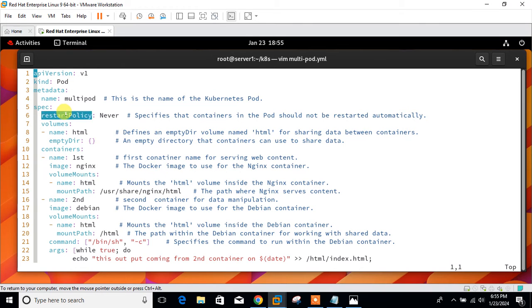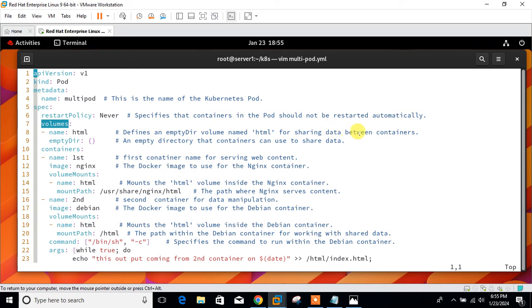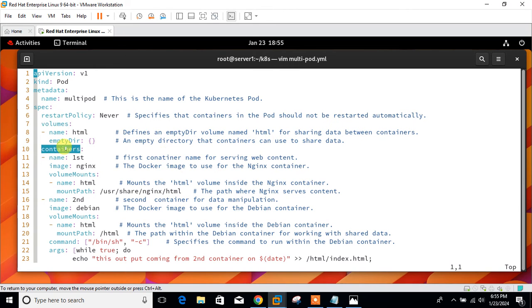Then specification. Spec means the desired behavior of the pod. I start with the restart policy, specifying that the containers in the pod should not be restarted automatically. Then I have started with the volumes. I first of all give the name, defining an empty directory volume. My volume name is HTML and it is an empty directory that will be used for sharing data between the containers.